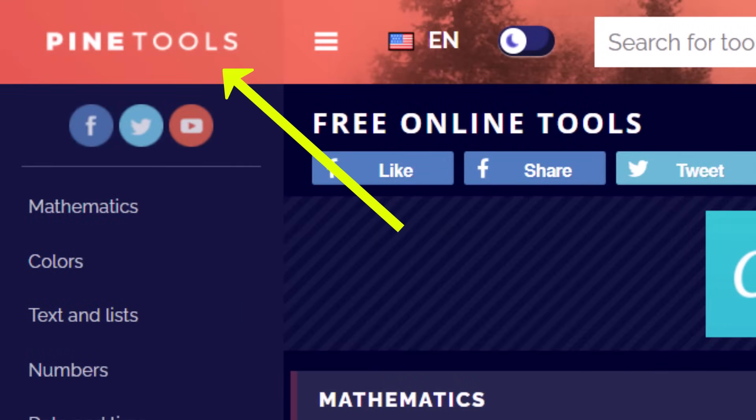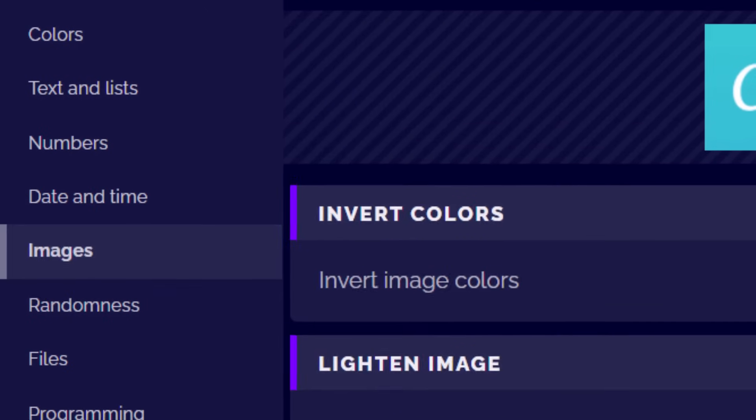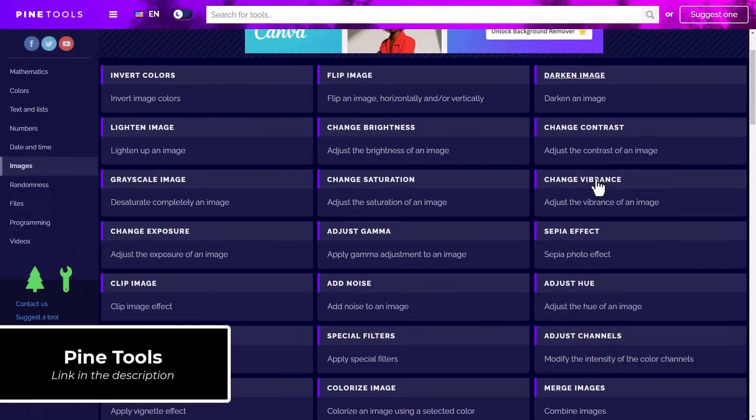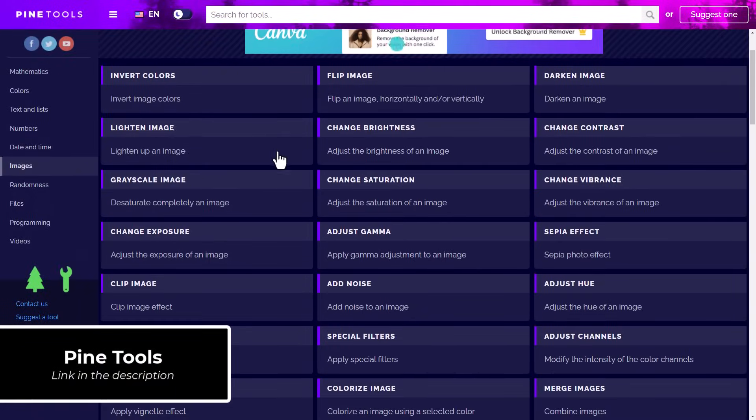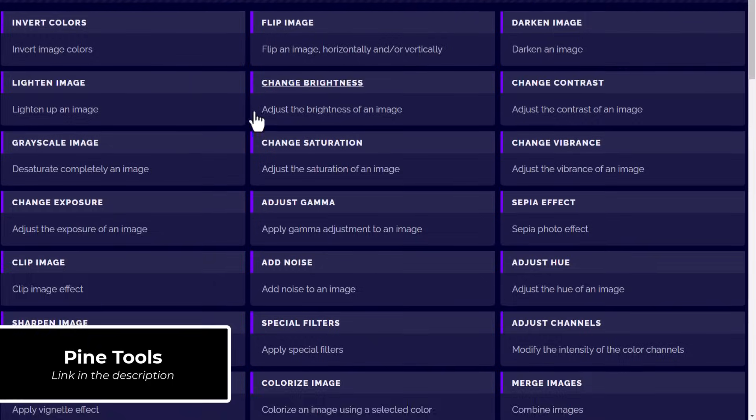The next resource I want to mention is Pine Tools, which is a completely free website packed with basic image tools you can use on your AI or any images that you see fit.